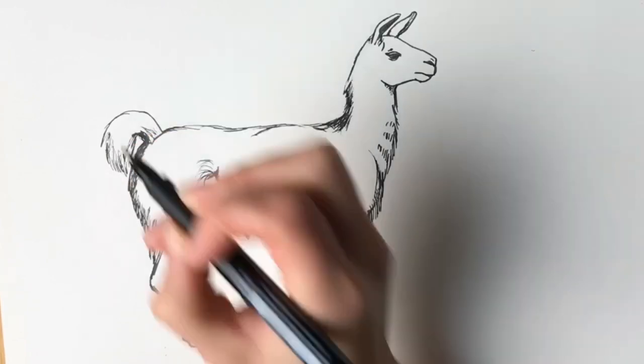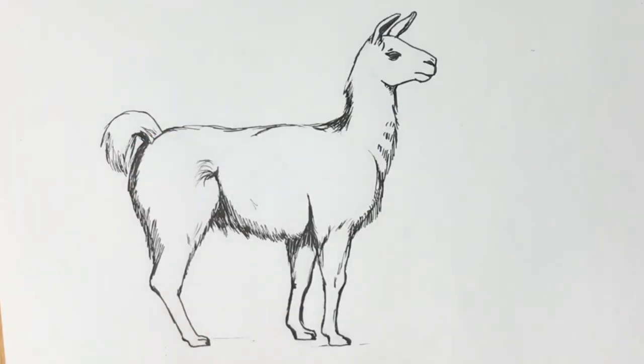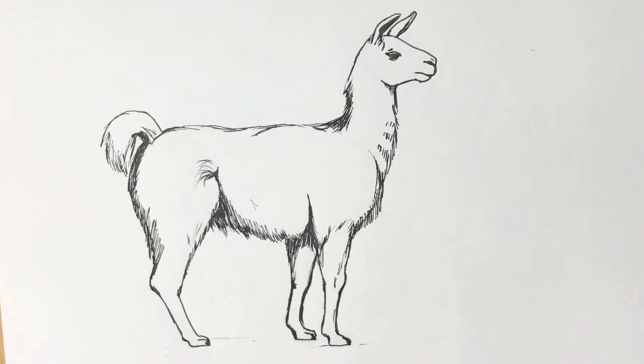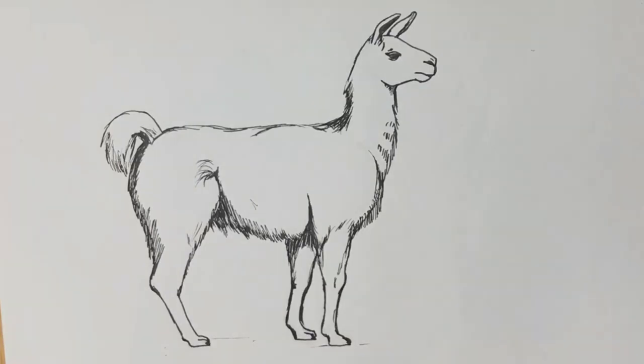And that's your finished llama drawing. If you've enjoyed it or if you've got any suggestions at all just leave them down below in the comment section and hit subscribe and like and I hope to see you on the next one. Thank you bye bye.